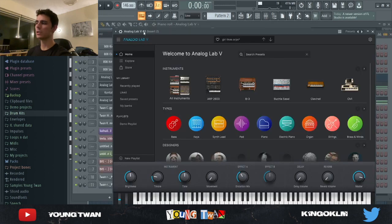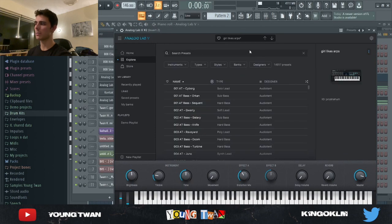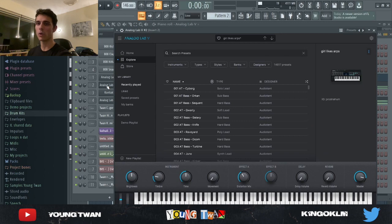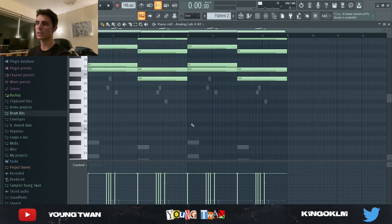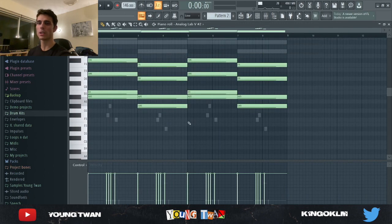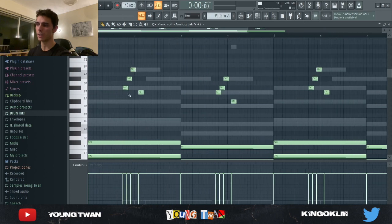Next I opened up Analog Lab again and picked a preset called 'Girls Like Arps' from a Nahum preset bank. I copied and pasted the same chords but pitched them up one octave and added a very simple melody.